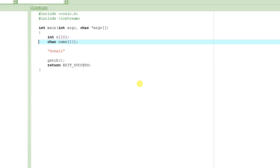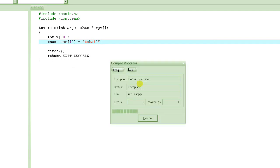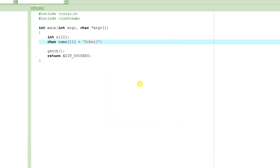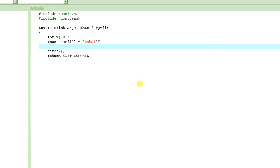Suppose I want to declare a string named "name" and store that value into it. I can do that and the compiler is happy with this. What it does is allocate 11 bytes in memory, call it "name", and write s in the first element, o in the second, h in the third, then a, i, l followed by 0 which is the null terminator.